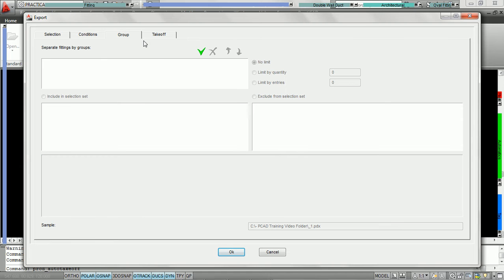Going into the group tab, we can now decide: do we want to download them all in one large takeoff, or should we break them up into intelligent groups based on conditions we define, so that when they get downloaded to PractiCAM, they're already split up into these groups.